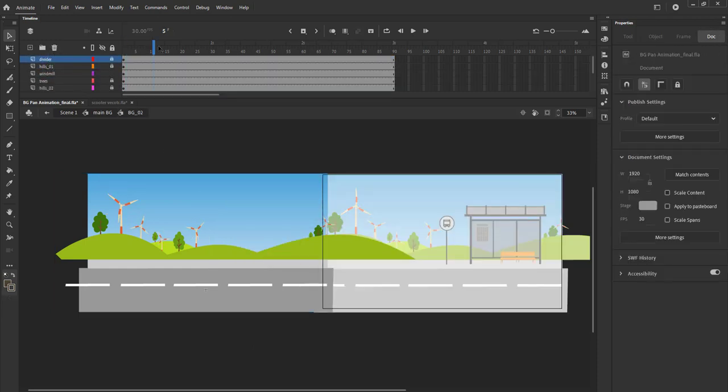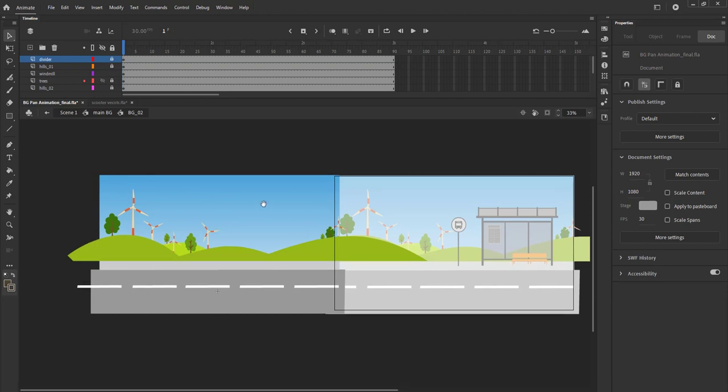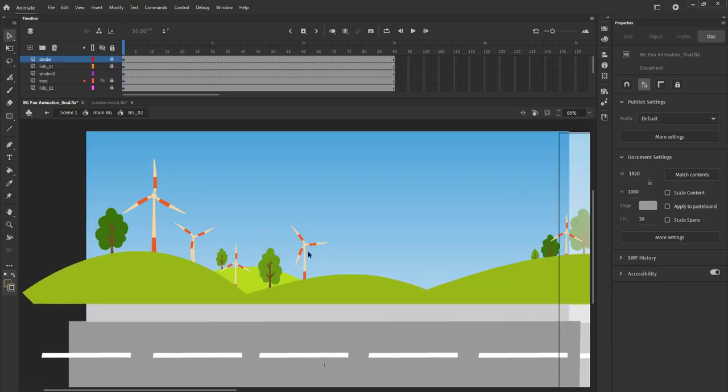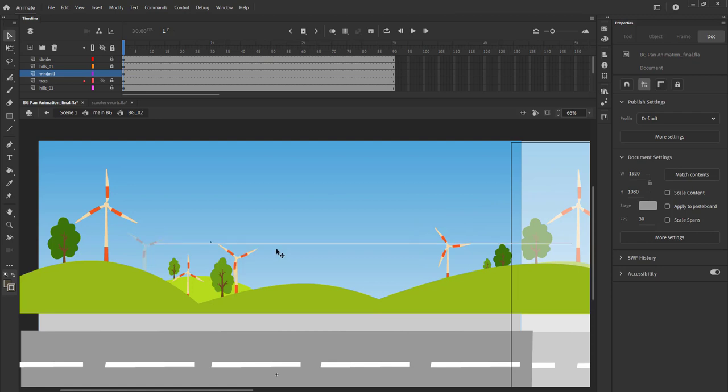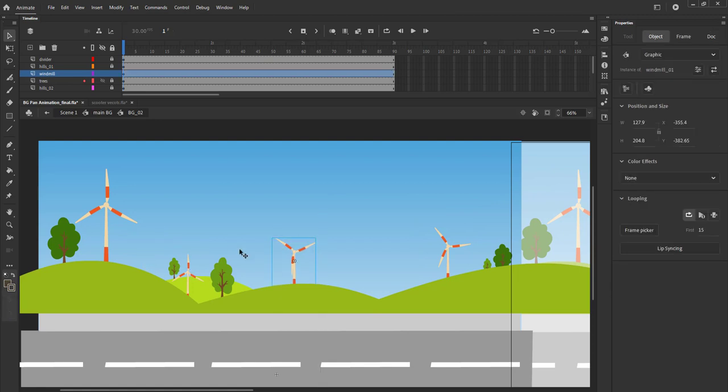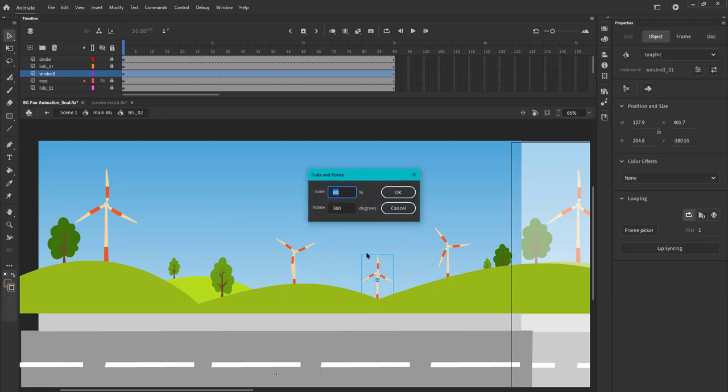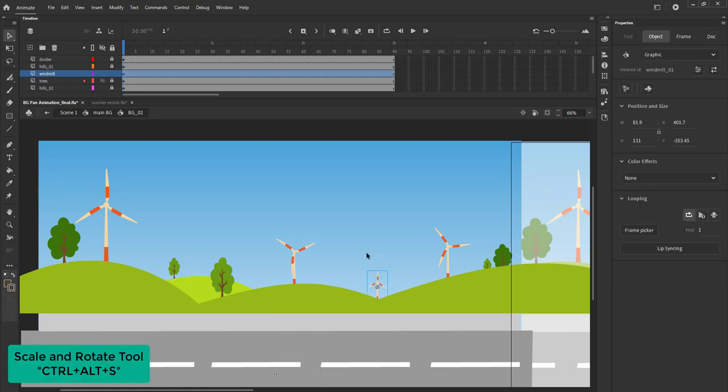We can also move the windmills so that it won't look the same. We can also scale up or scale down the symbols using the scale and rotate tool for which the shortcut is Ctrl-Alt-S.